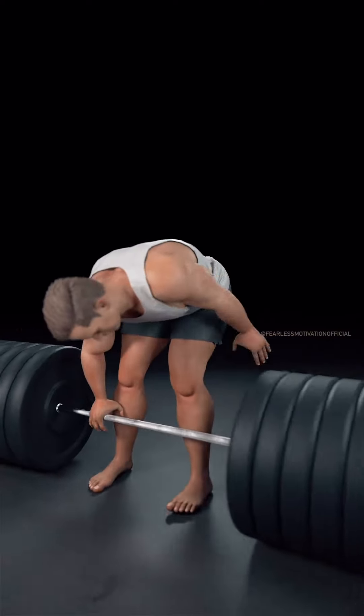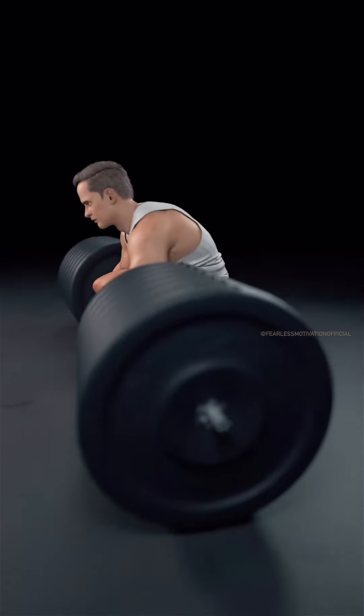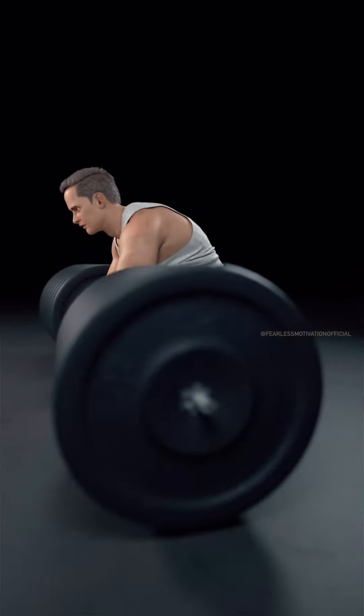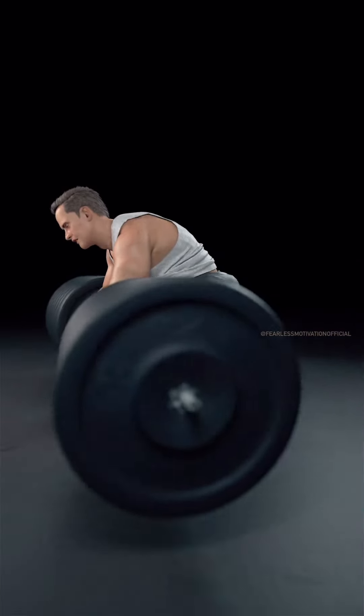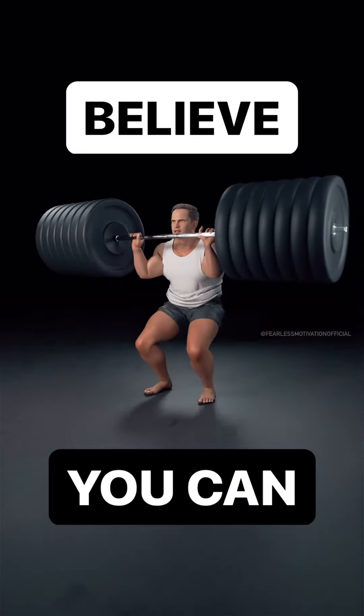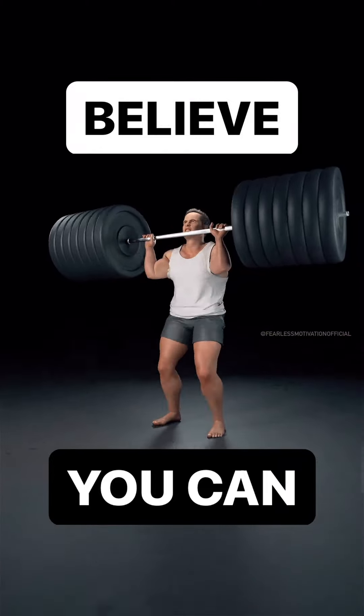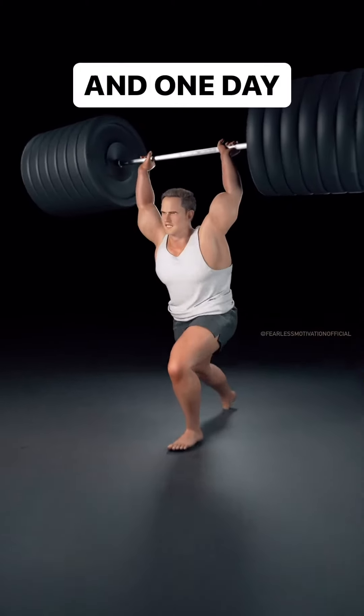There's nothing I cannot be. Nothing I cannot do. Nothing I cannot have. There exists no limits in my mind.